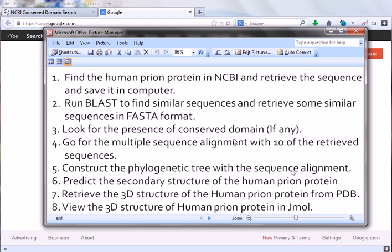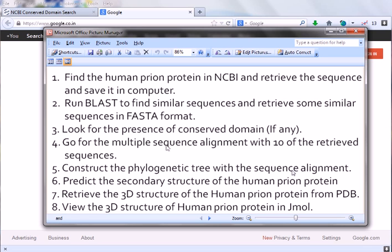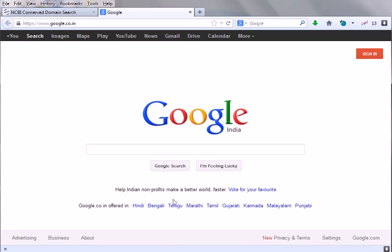Let's look at the fourth question, which is to go for the multiple sequence alignment of the 10 sequences that we just retrieved from the database earlier. So we will go for this MSA or multiple sequence alignment. This is very important because for any type of study to construct a phylogenetic tree or any different things using protein or molecular molecules.